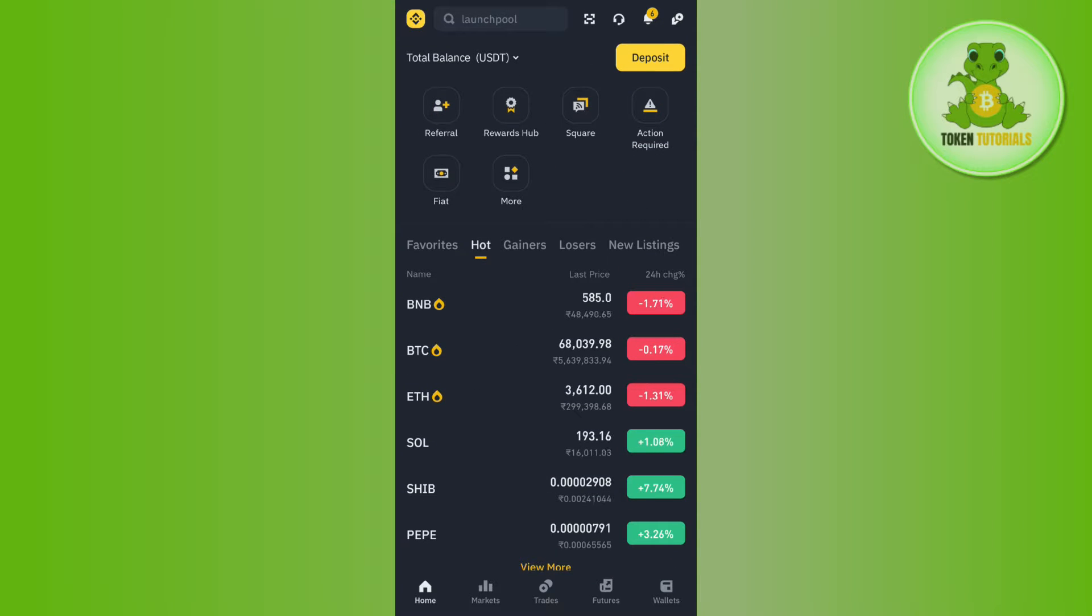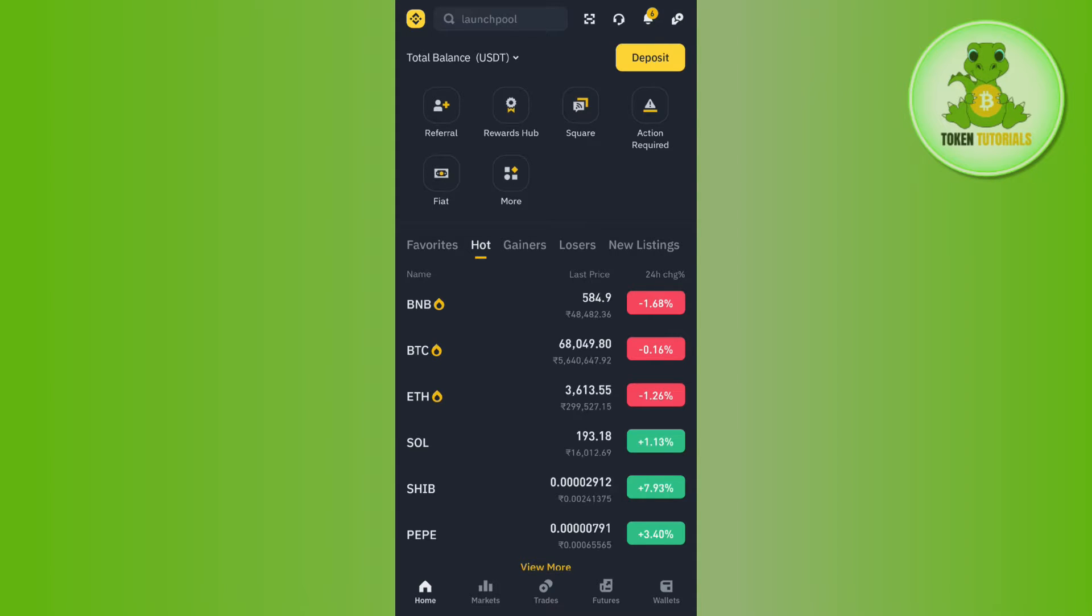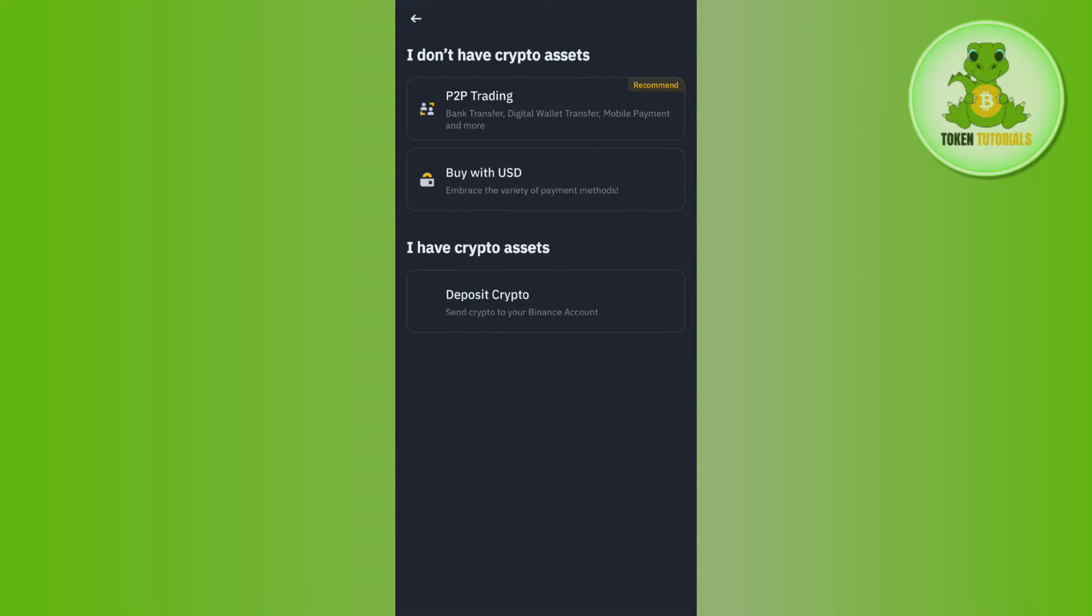Now once you've successfully logged in, on the home page you are going to see a deposit tab in the top right hand corner of the screen. So you simply need to tap on deposit.